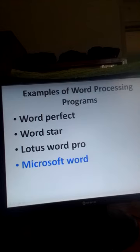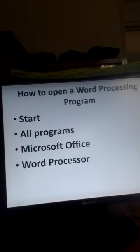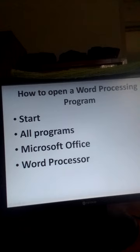Now in our lesson, we are going to focus on Microsoft Word. We want to learn about how to open a Microsoft Word document. To do so, you go to Start, then All Programs, then Microsoft Office, and then Word Processor.